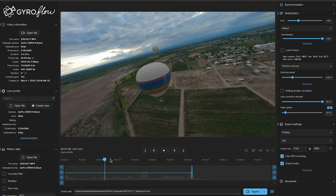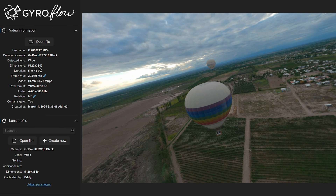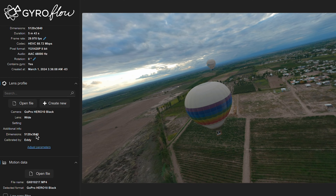What you do with Gyroflow is a little bit different. Over here on the top left you have to make sure that everything's correct. For me I'm using the Hero 10, so that's correct and everything matches up. Down here — and this will also depend on what other cameras you're using — you have to make sure your lens profile is correct.